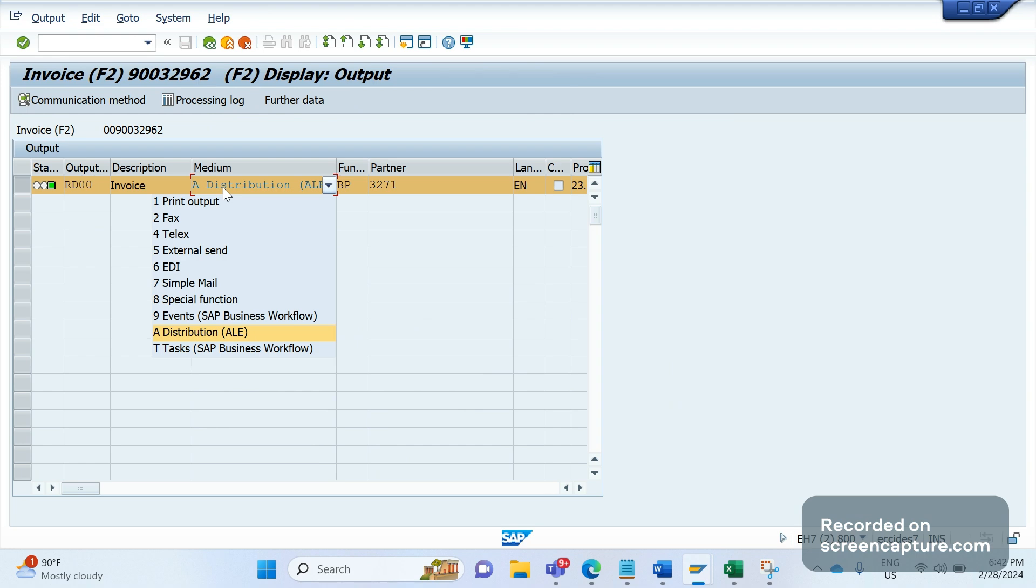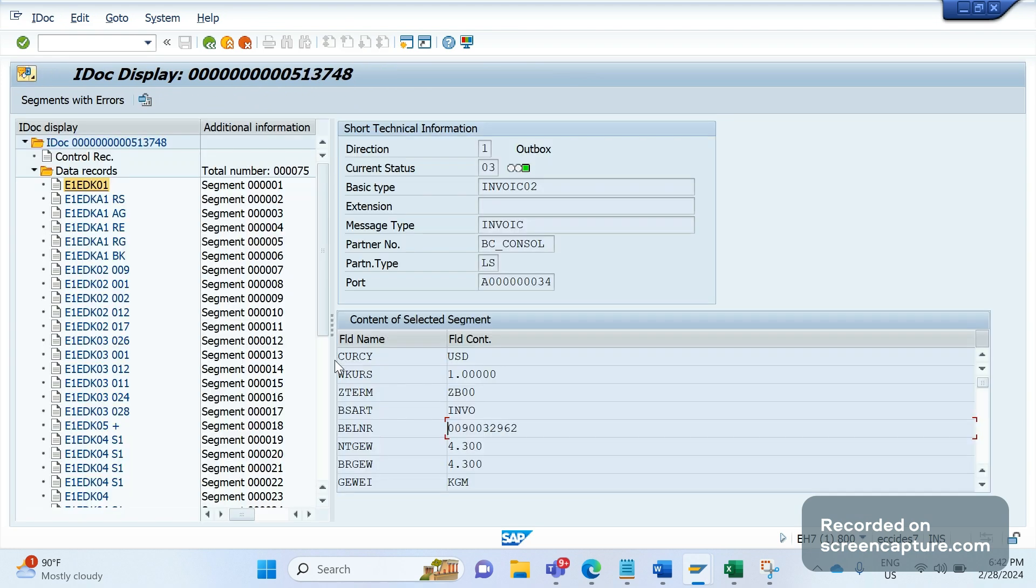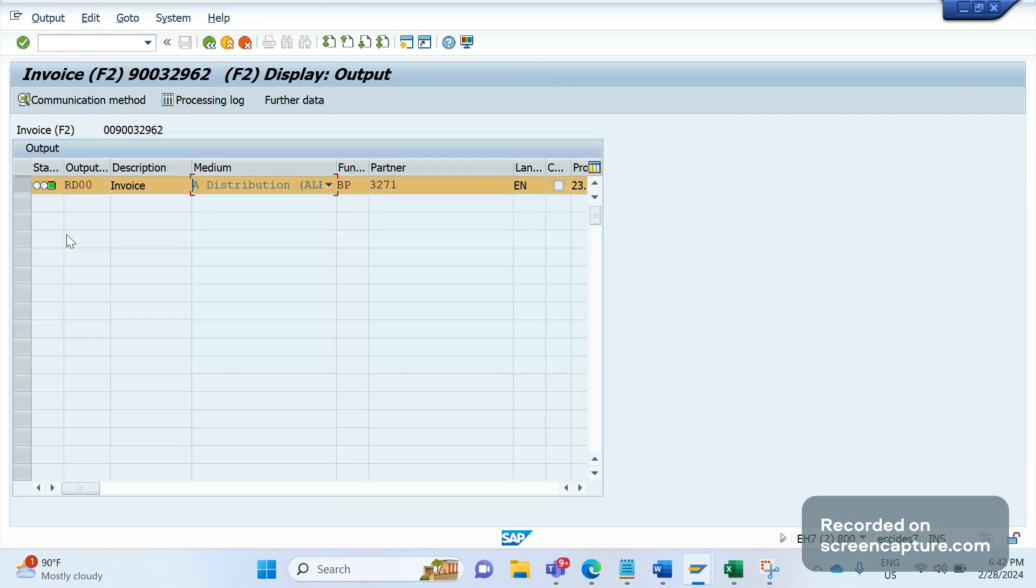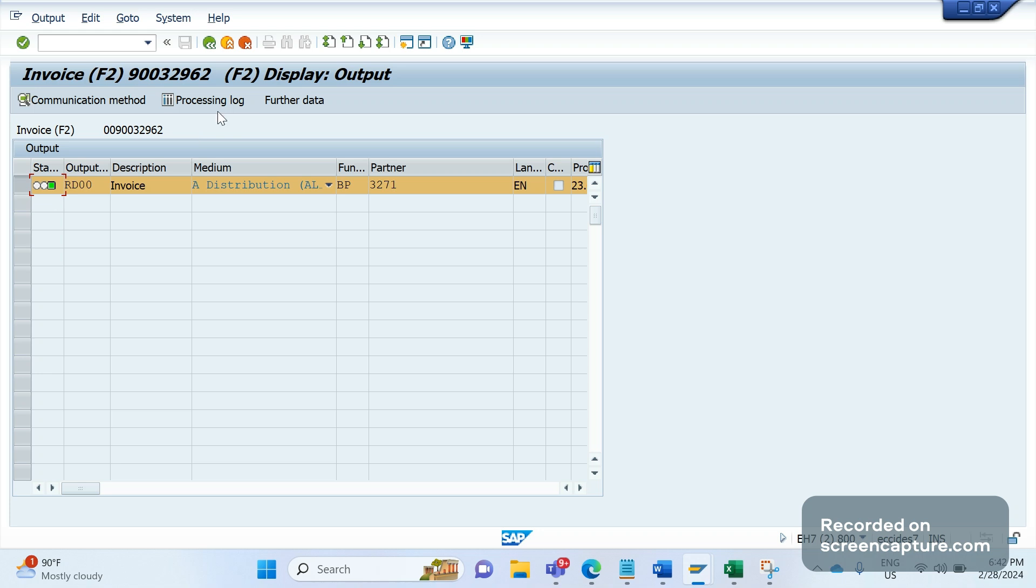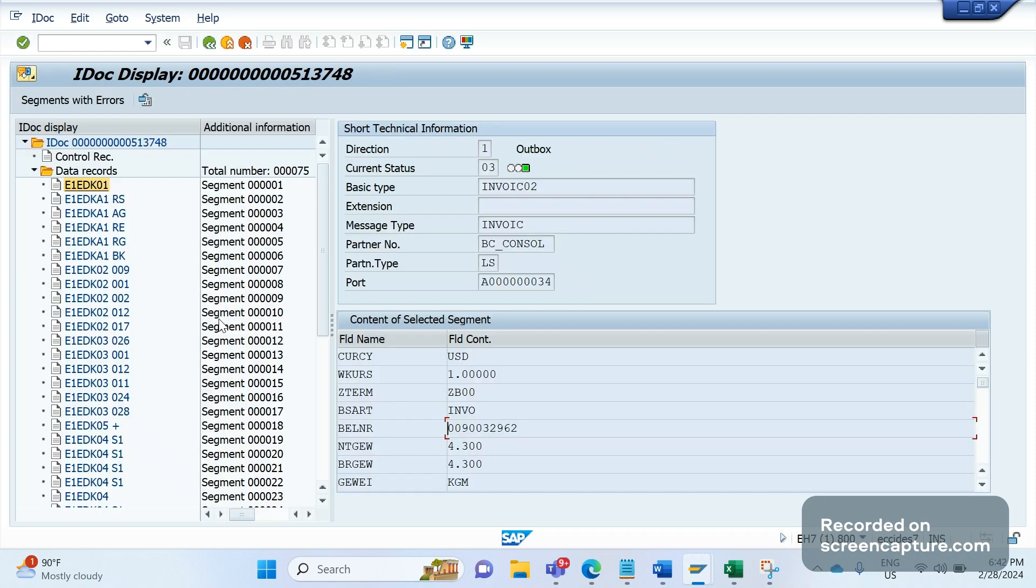Whenever any IDOC output type has been triggered, and if that output is successfully triggered, then it will generate one IDOC in the background. If I select this one and click on processing log, I can see the IDOC number here. You see this one? IDOC number is 513748, and this is the same thing, right?